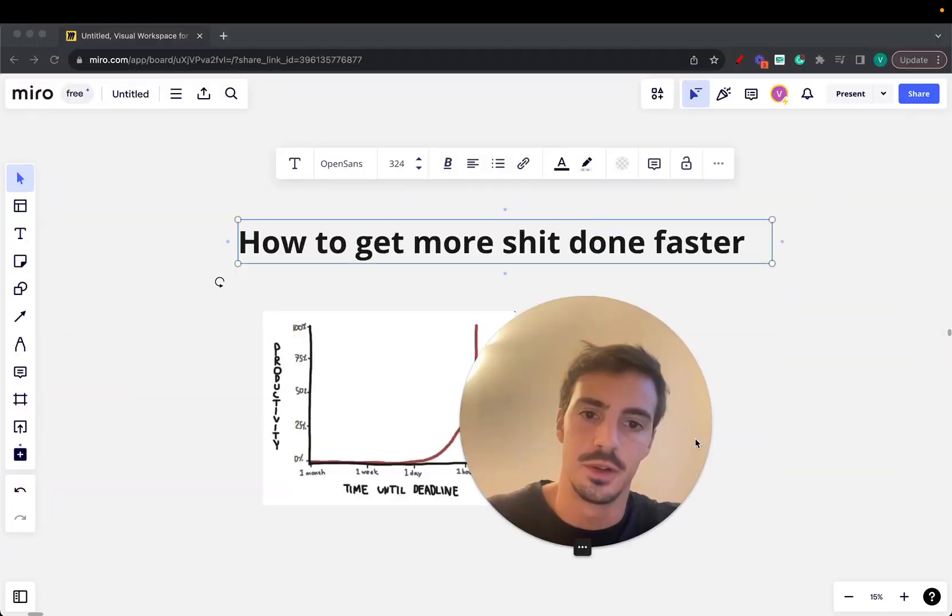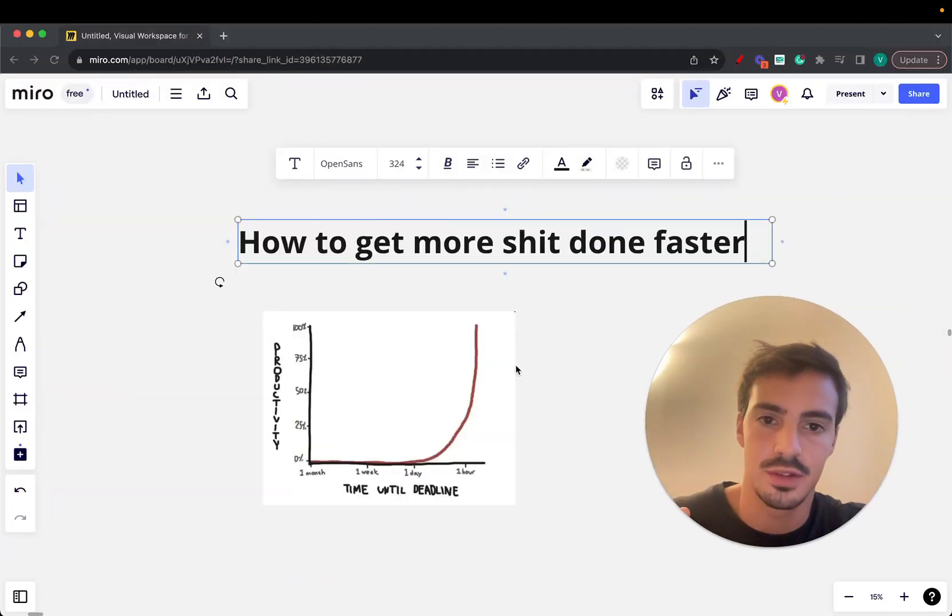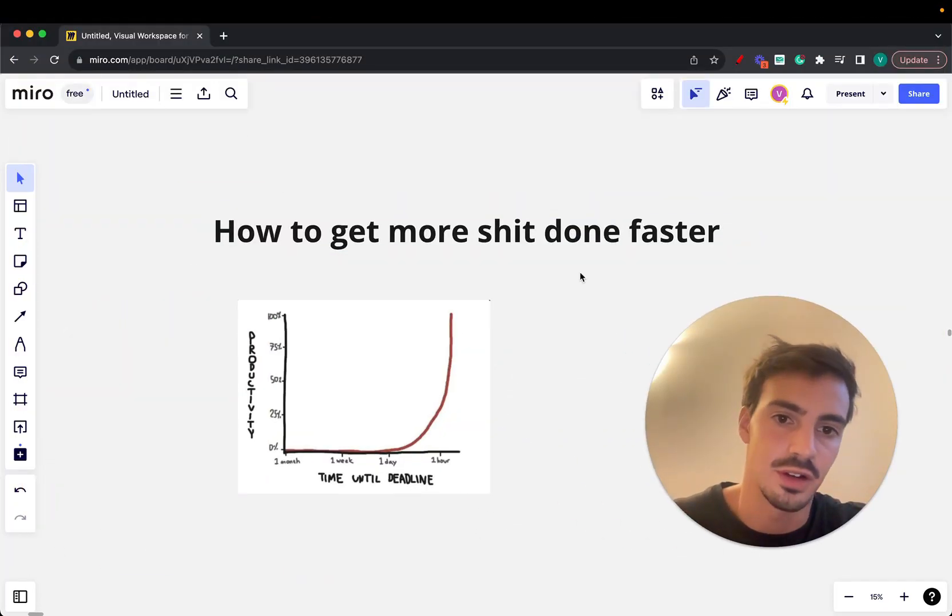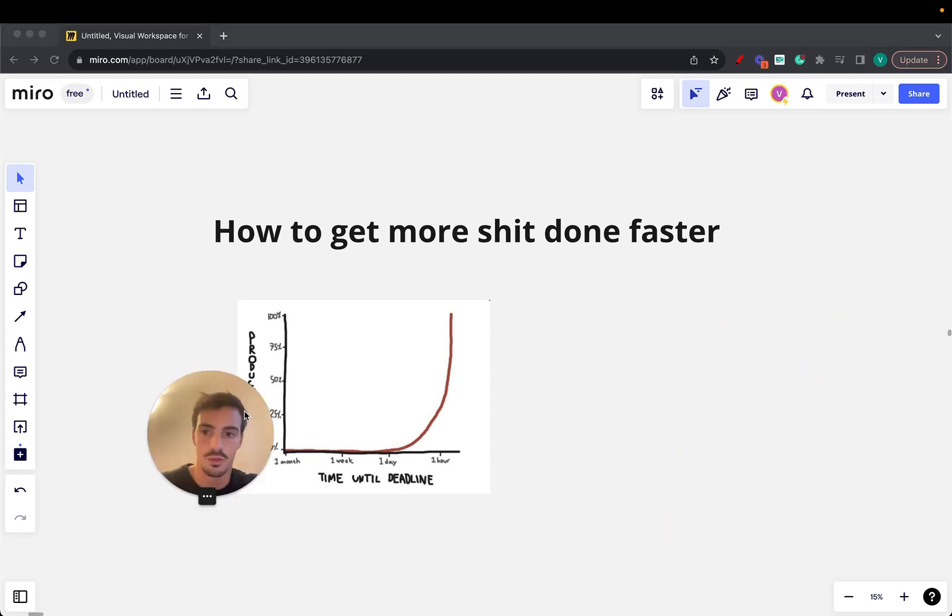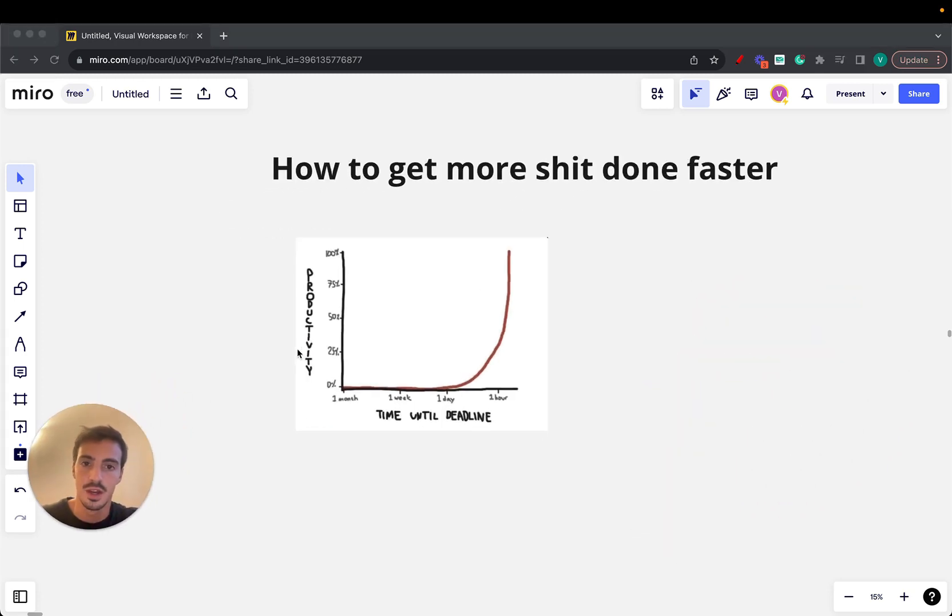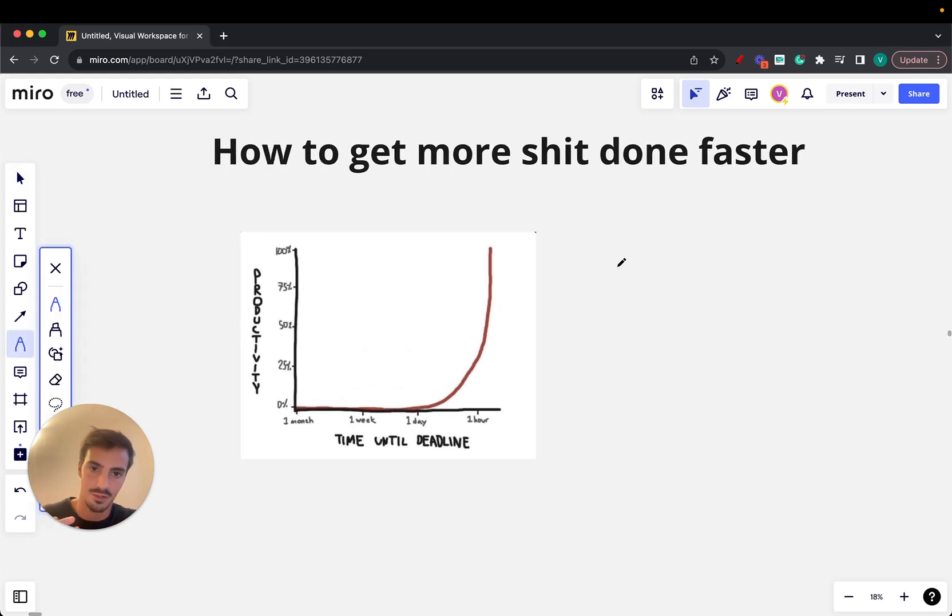A bit of a different video here today, but I want to go over how to get more stuff done faster. If you're in a business, if you want to go far in life, here's what I found to be the best way to do so.